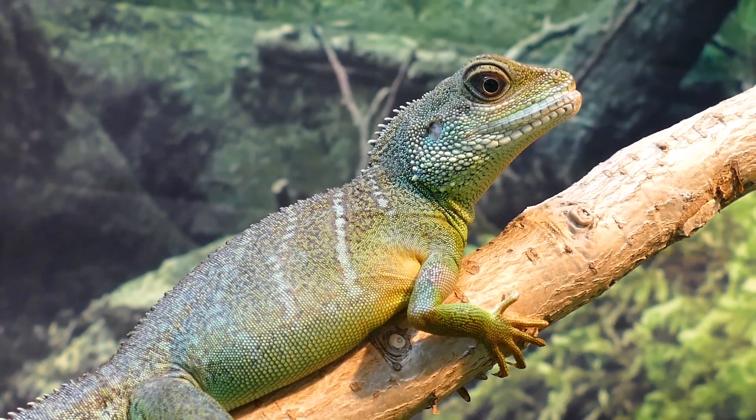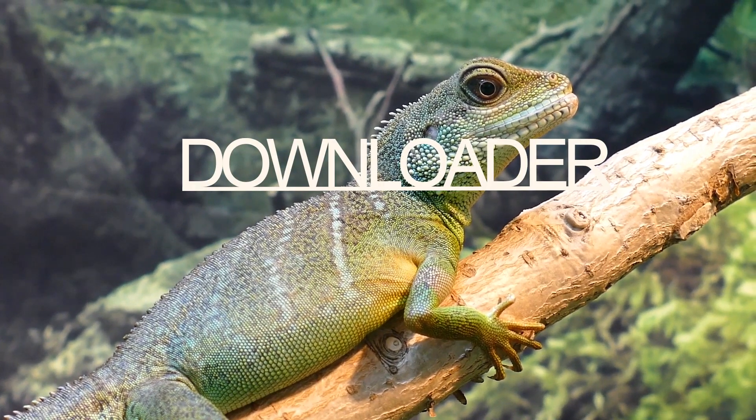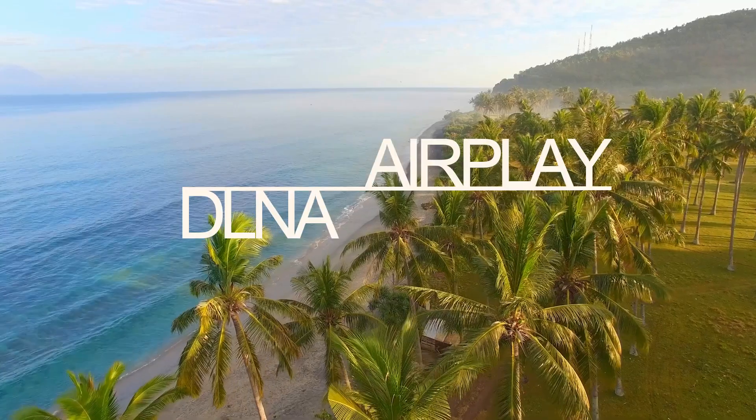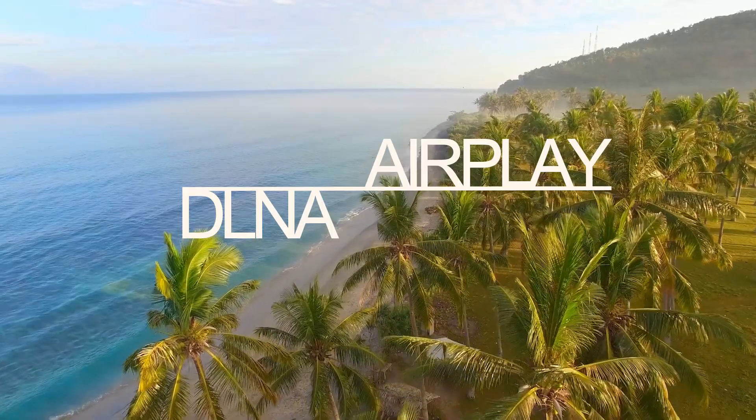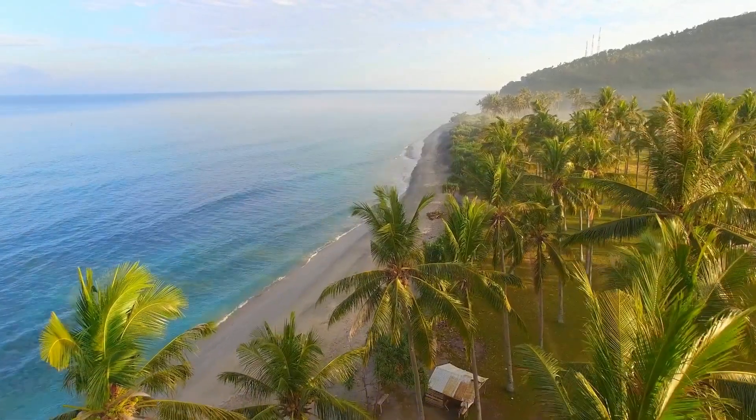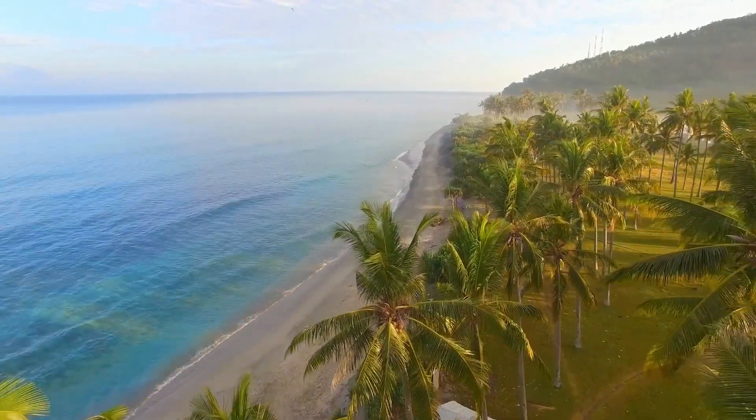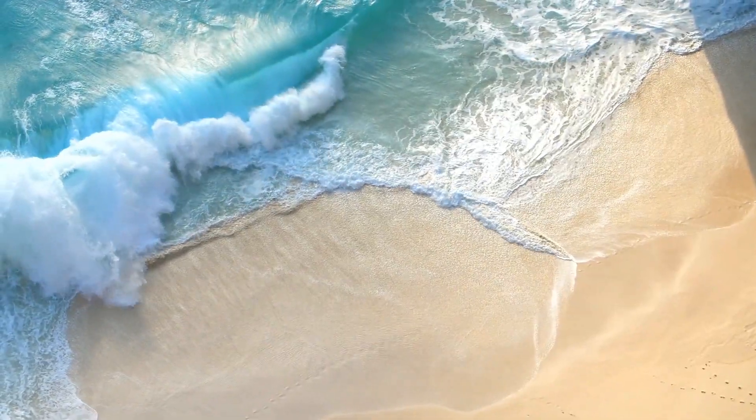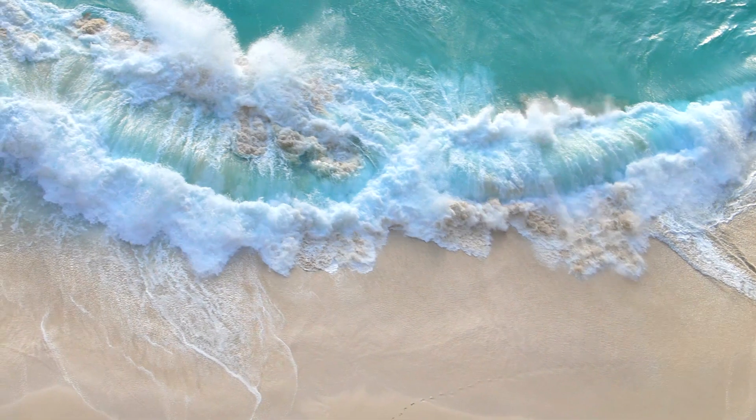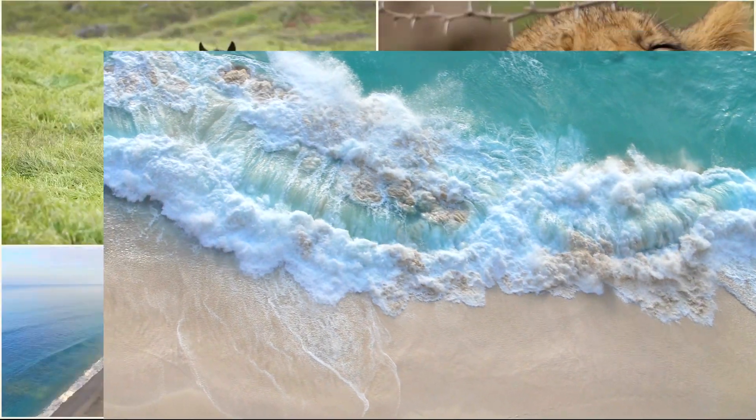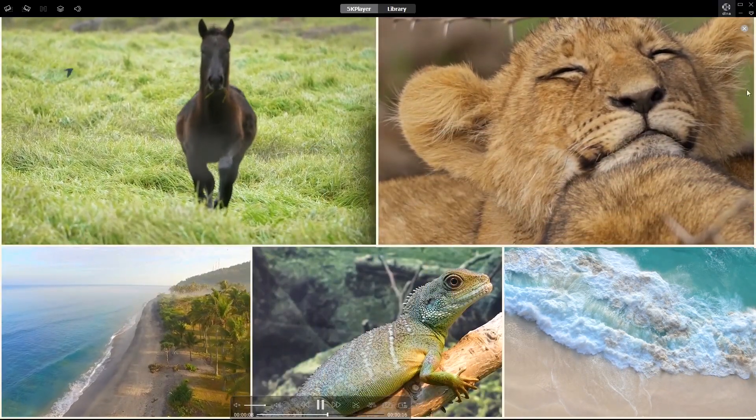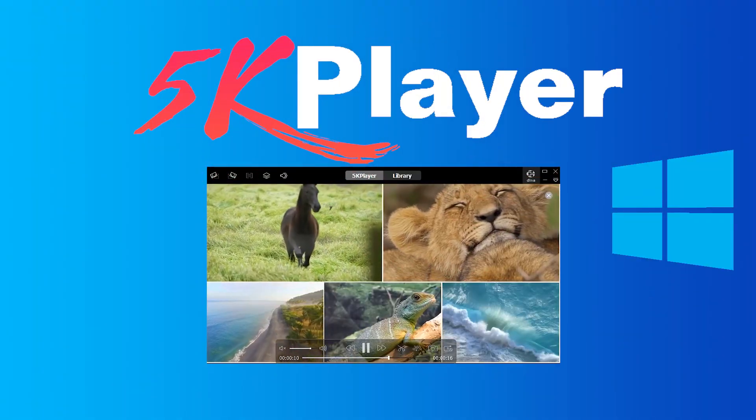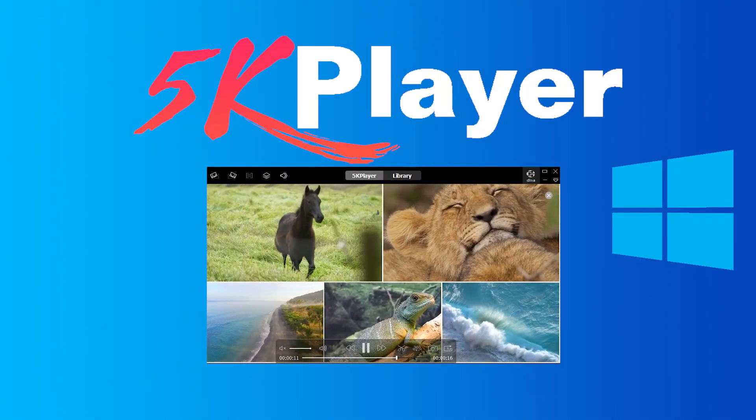Besides, it is also an online video downloader, DLNA streamer, and AirPlay server. Maximize your home entertainment with one tool.